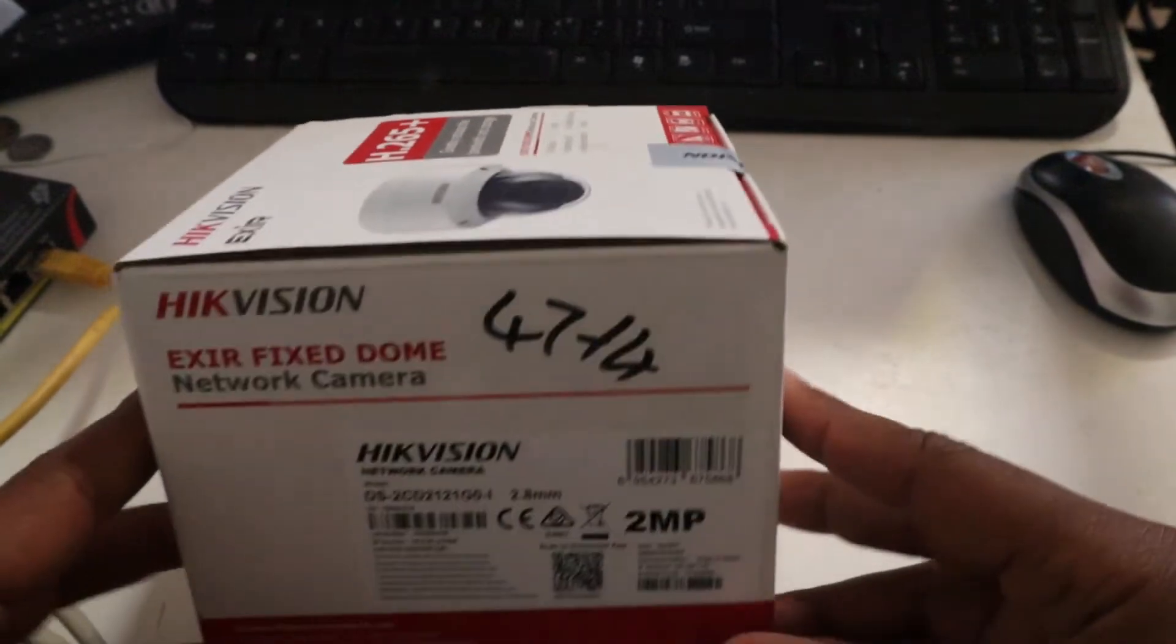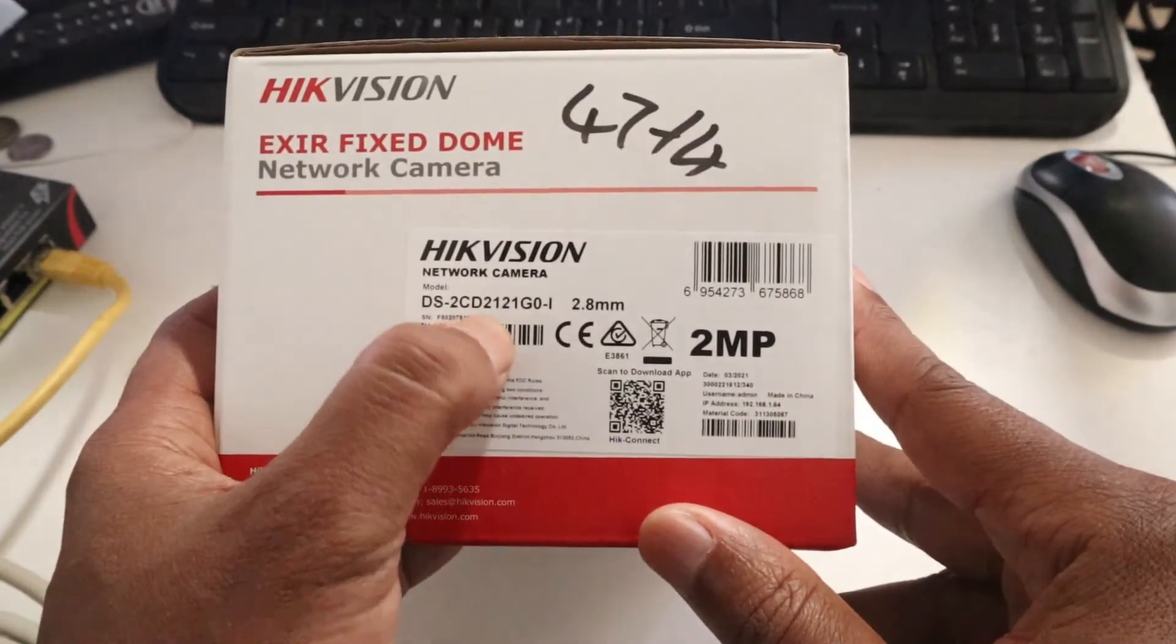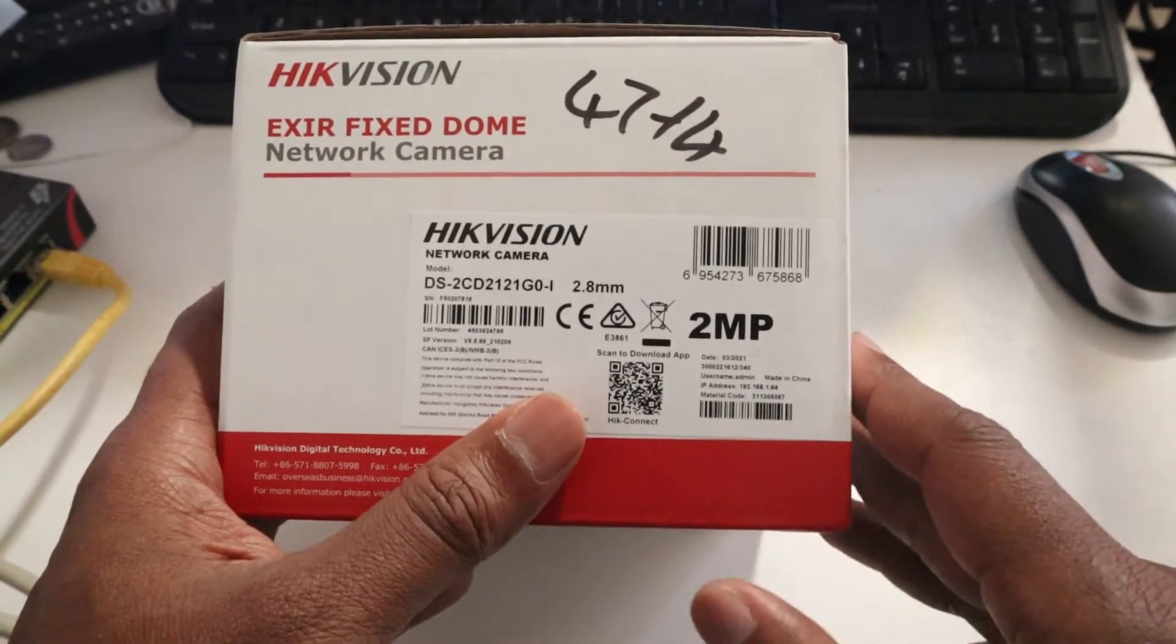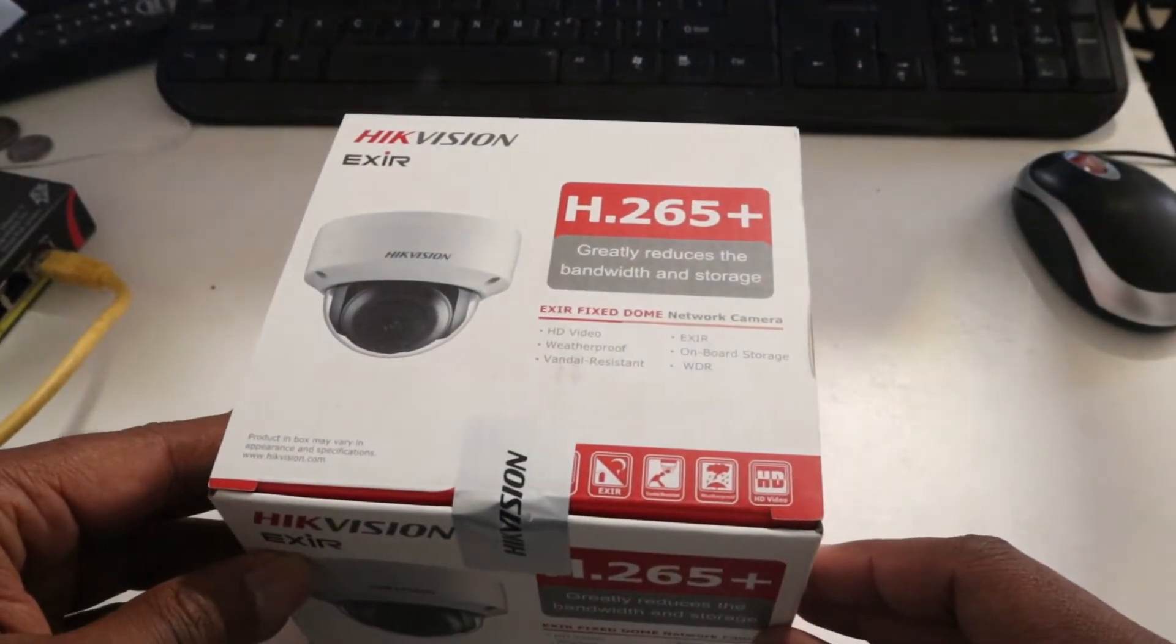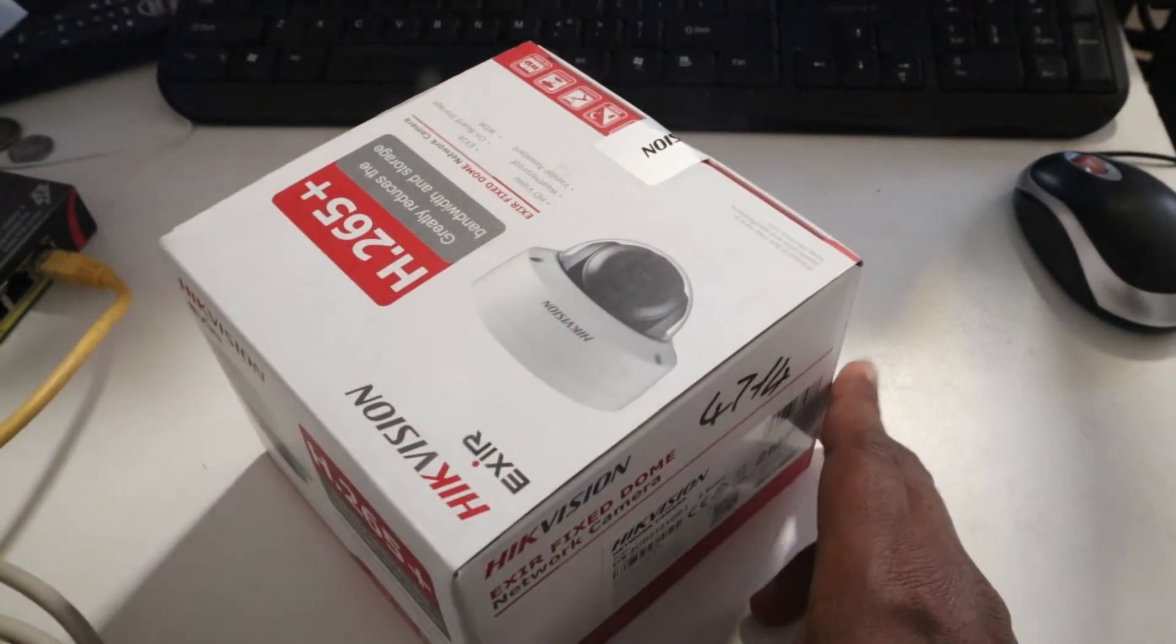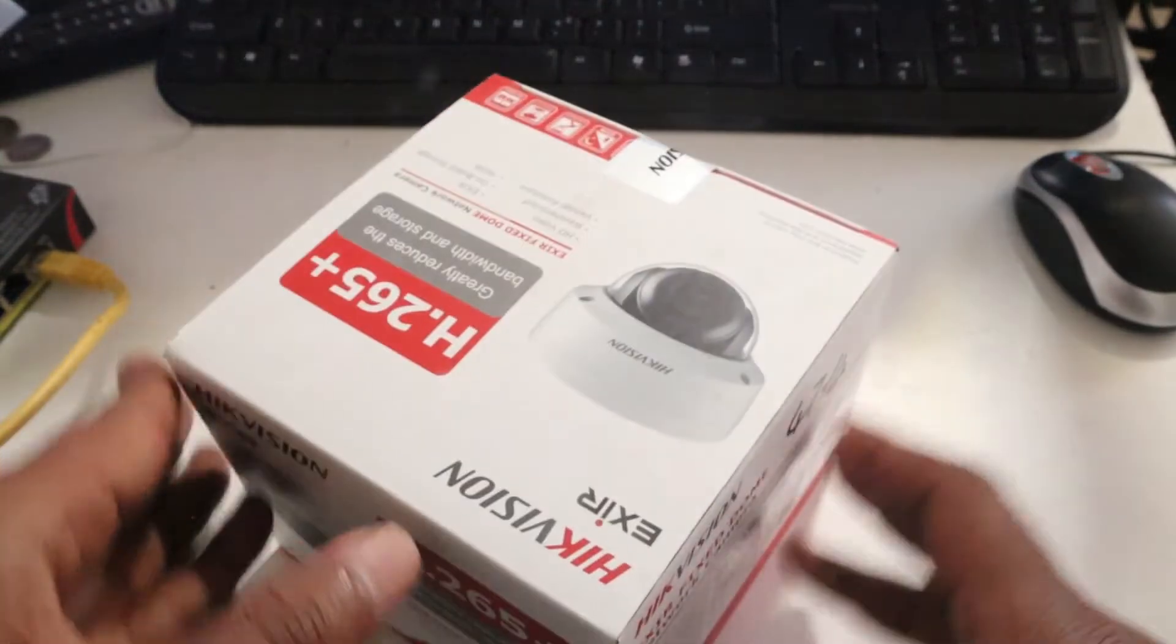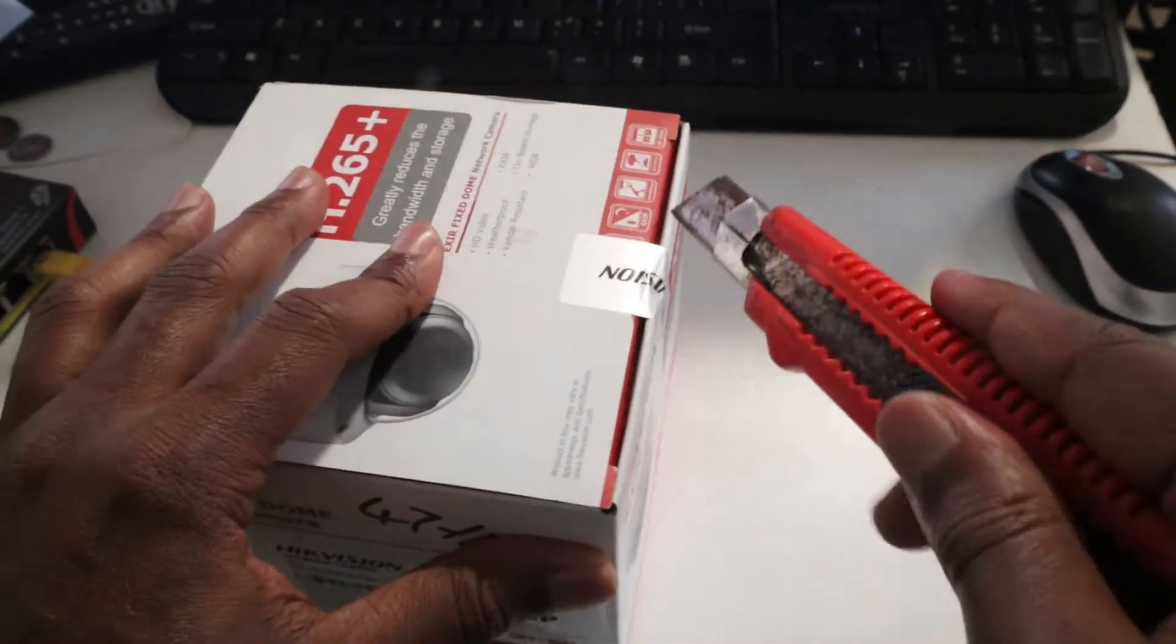Hello everyone, I got this IP camera. This is the model number here, 2.8 millimeter, 2 megapixel, it's a dome camera. I'm going to open it, see what I got inside, and then I'm gonna activate it.